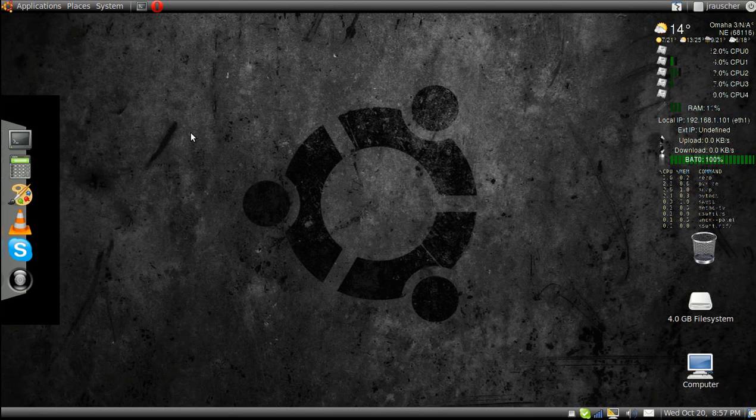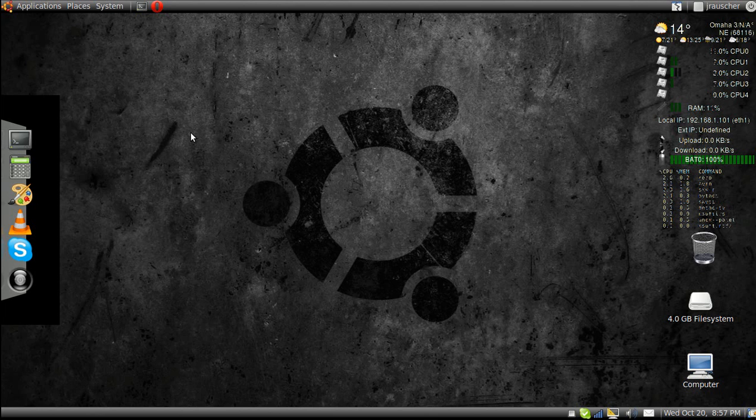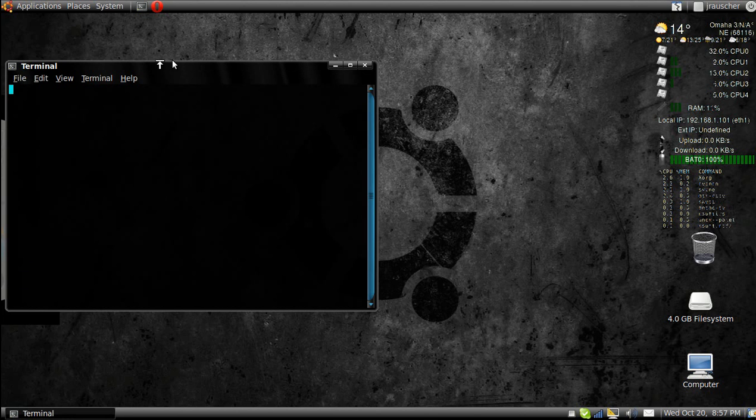Hello, today I'm going to teach you how to use the terminal in Ubuntu 10.04. First, let's open up our terminal.